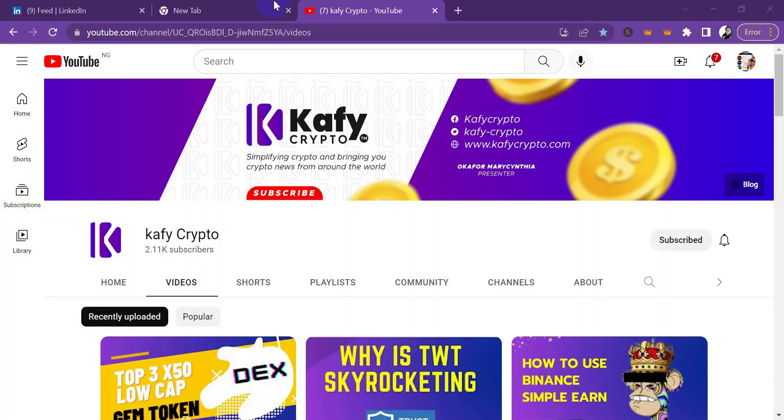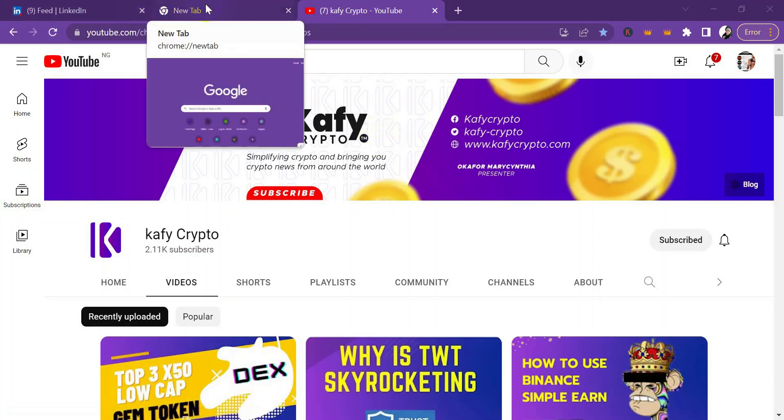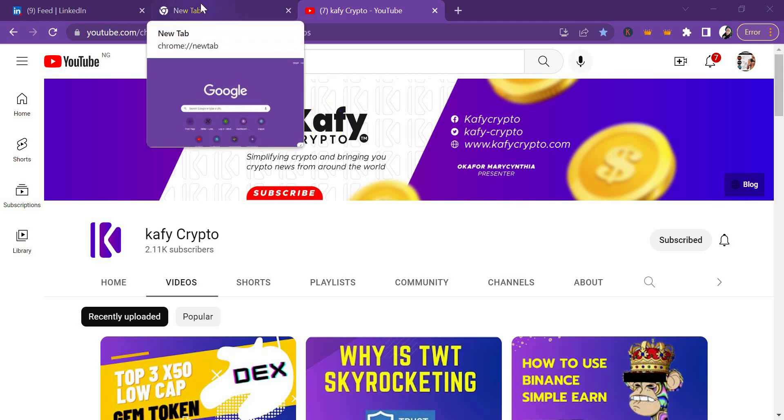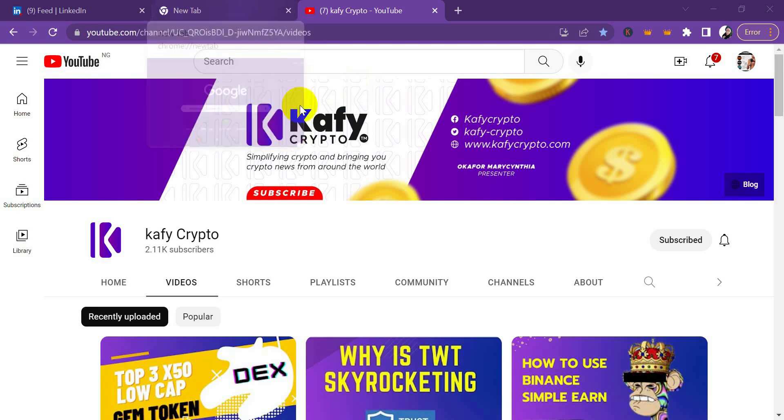Hello, welcome back to Cafe Crypto YouTube channel, your number one crypto news and marketing agency. In today's video tutorial, we're going to be talking about how you can use the Trust Wallet Chrome extension for your web-related services. If you're visiting my channel for the first time, do hit the subscribe button. My name is Acar, so let's get started.